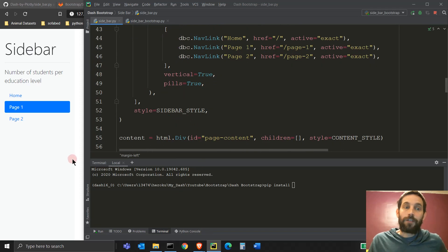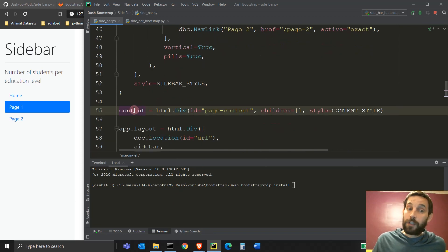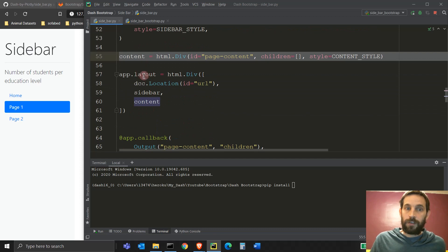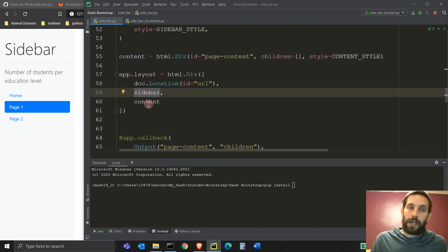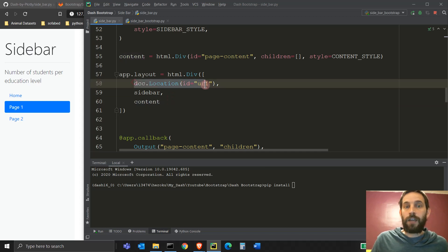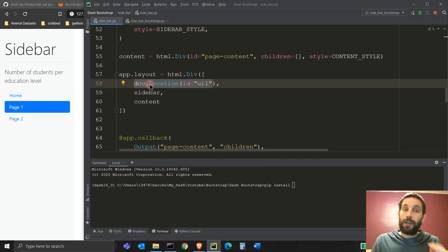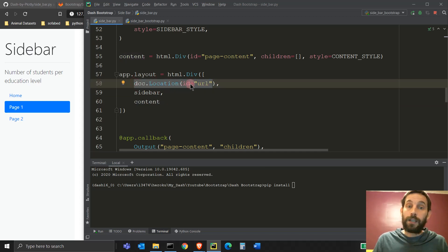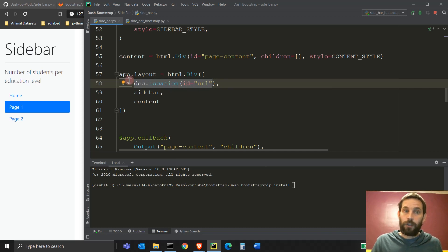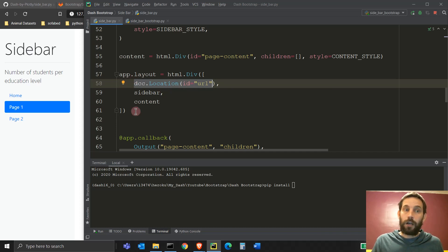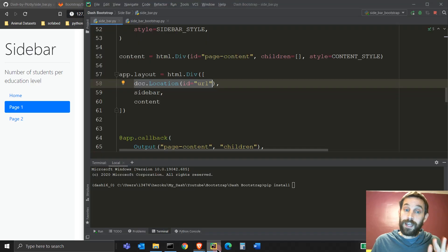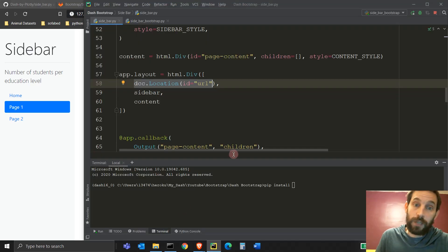All right. So we have our sidebar, we have our empty content. There's nothing in there yet. And we're just going to put this inside the layout. We're going to have a sidebar, a content, and this DCC location is what it's a hidden component that's going to read the path or the URL of the browser right here. All right. But it's important that it's hidden. Nobody can see it.